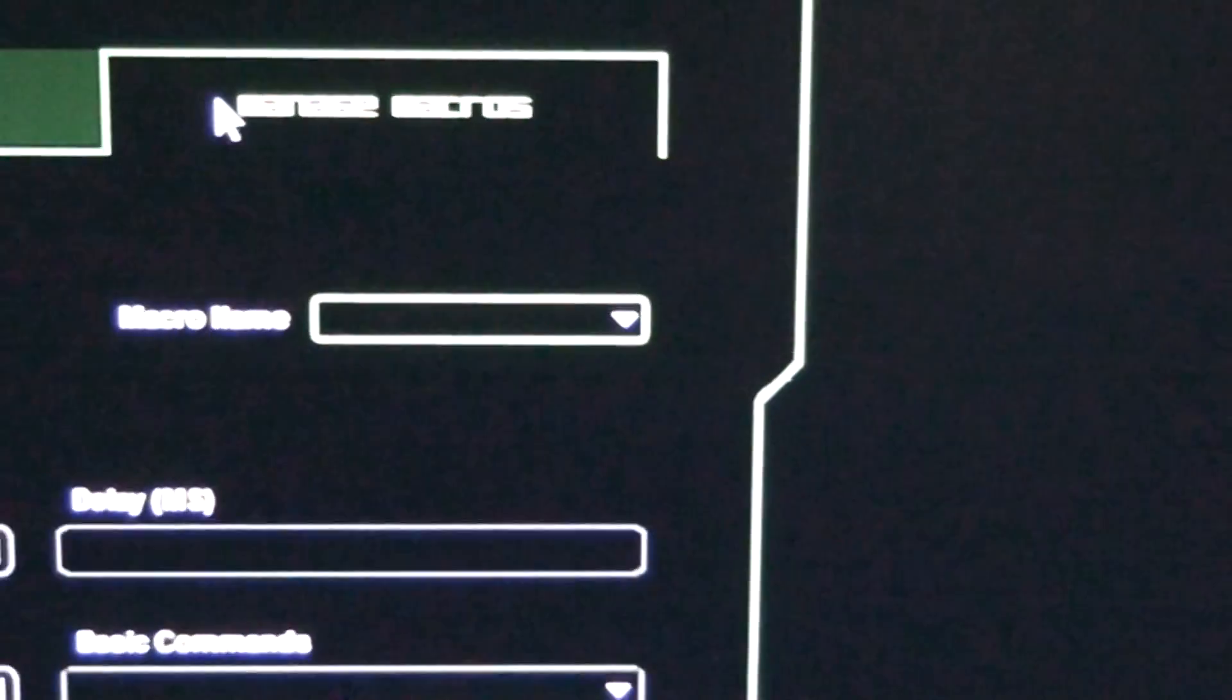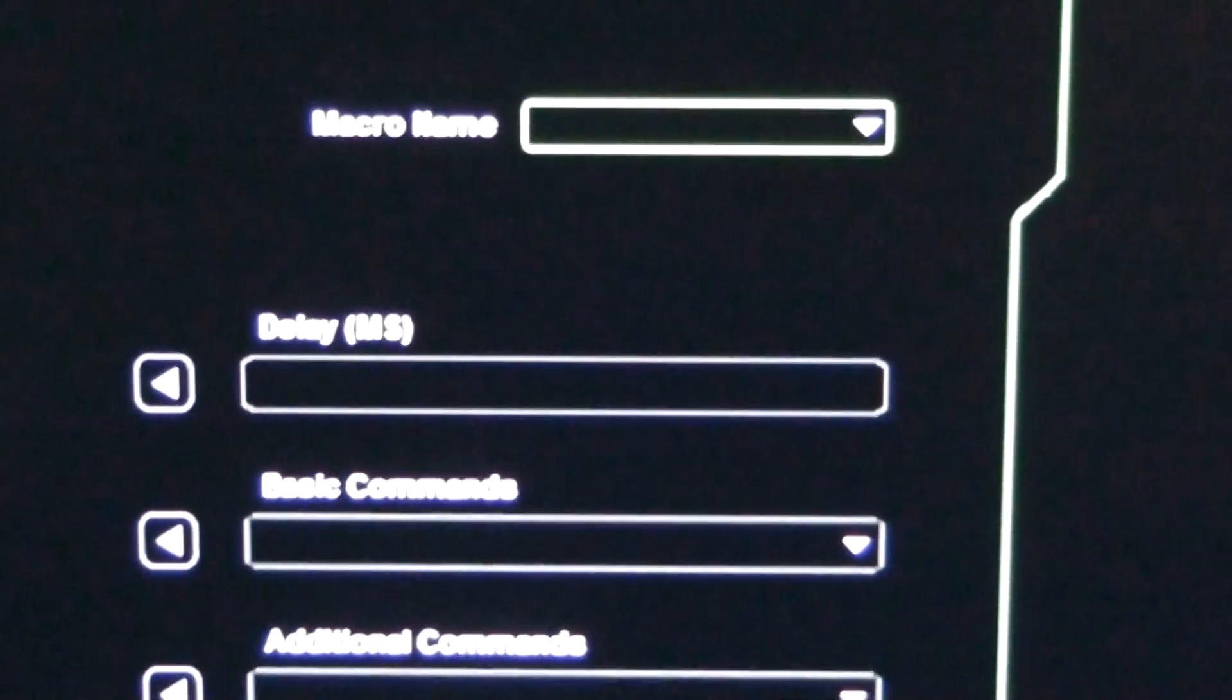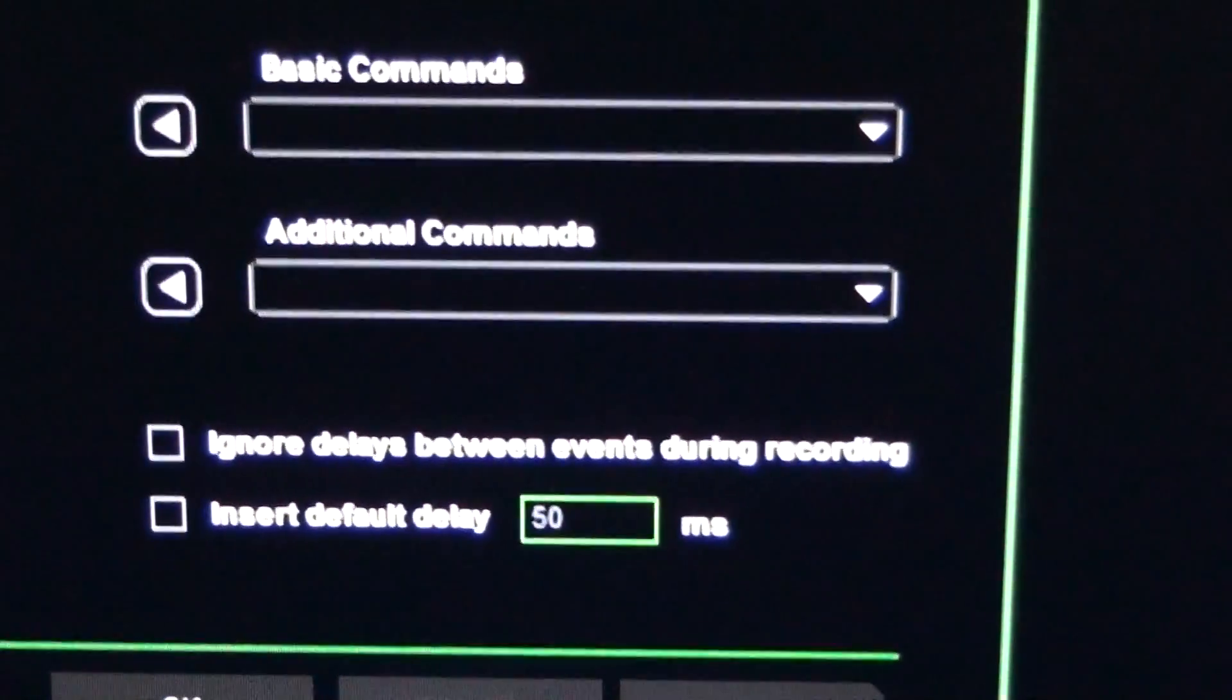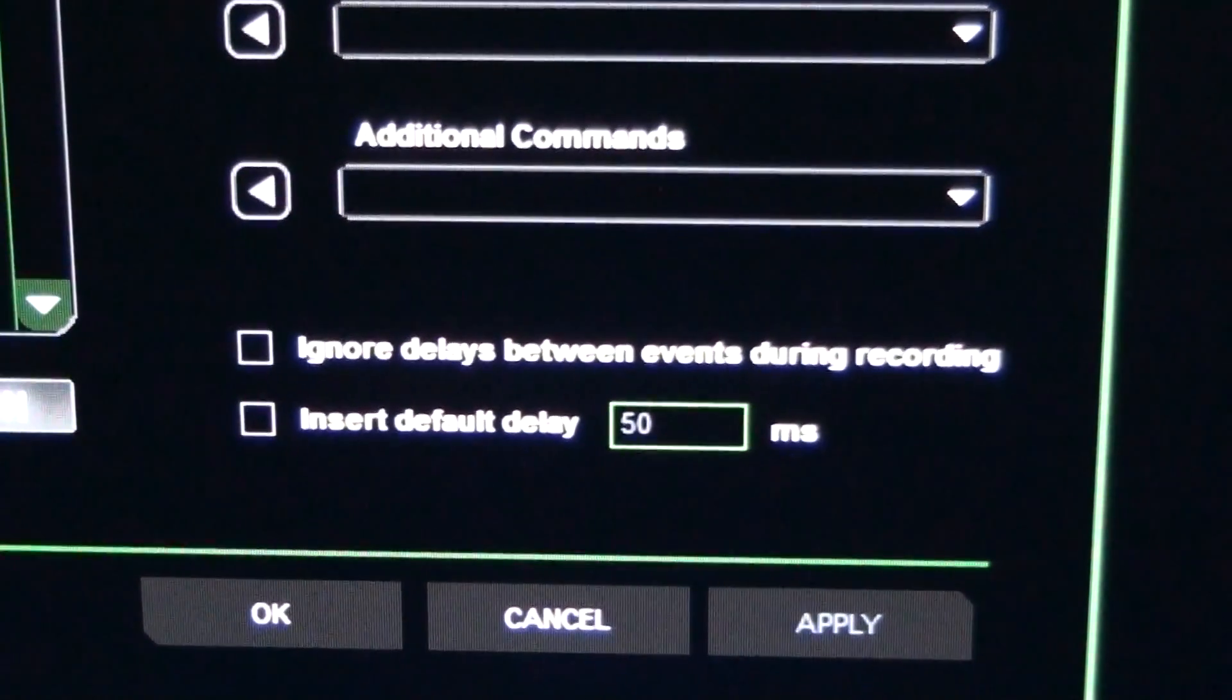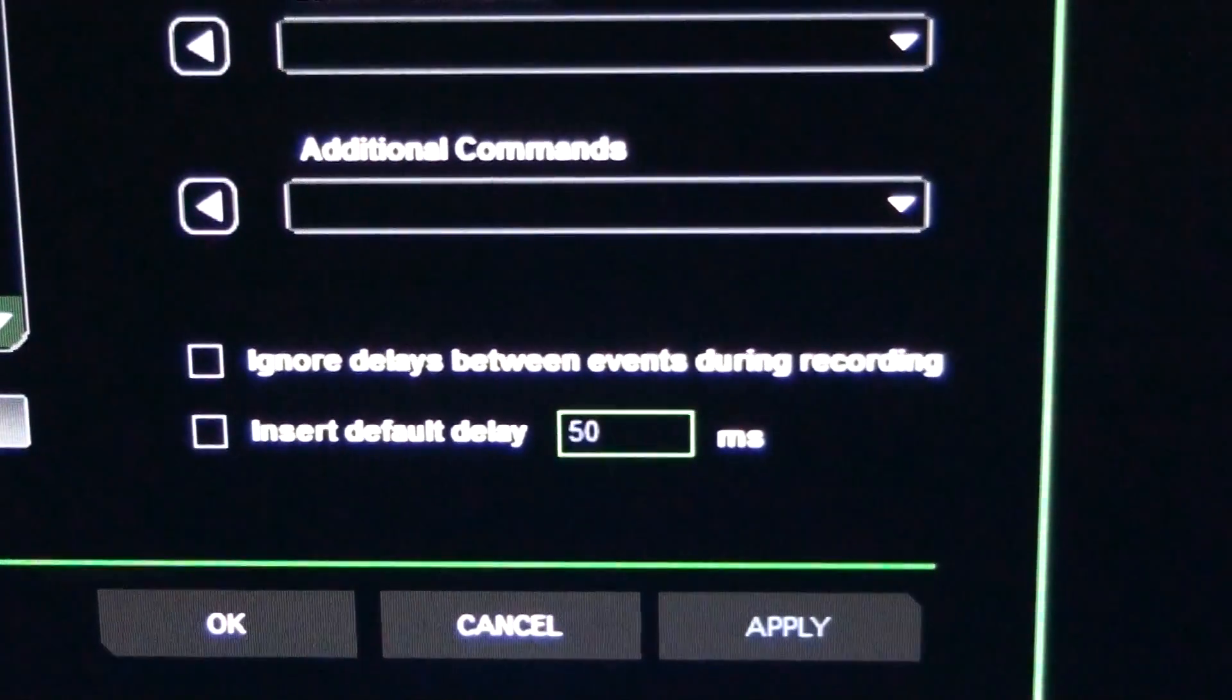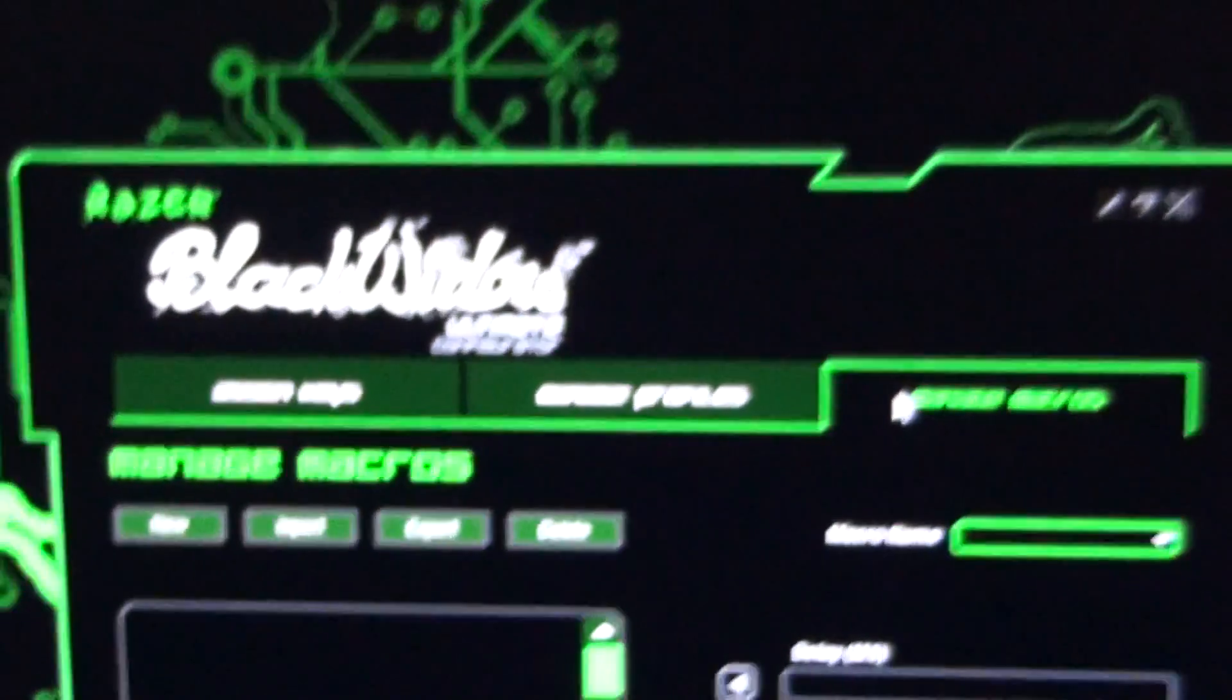Up here, macro name. Delay in milliseconds. Basic commands. Additional commands. Ignore delays between events during recording. You can tick that. Insert default delay, which is 50 milliseconds. So that's it.